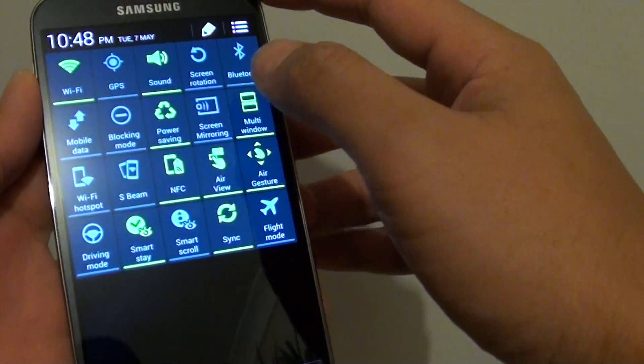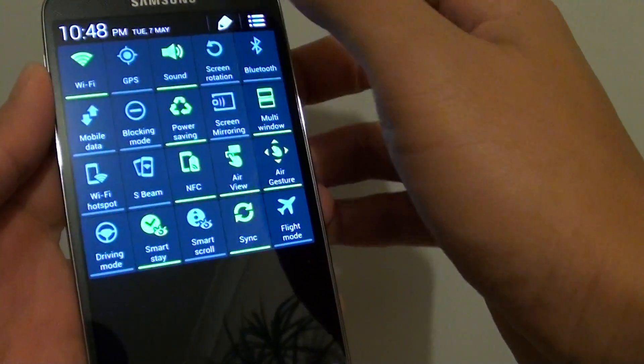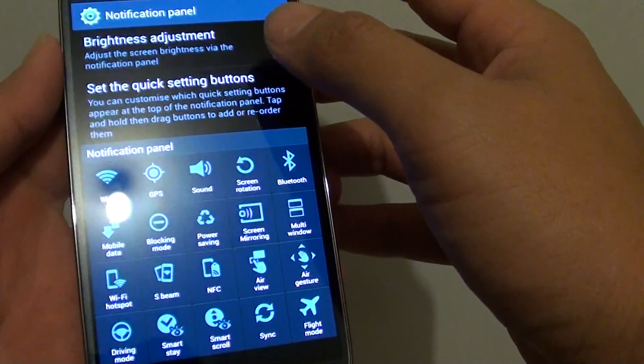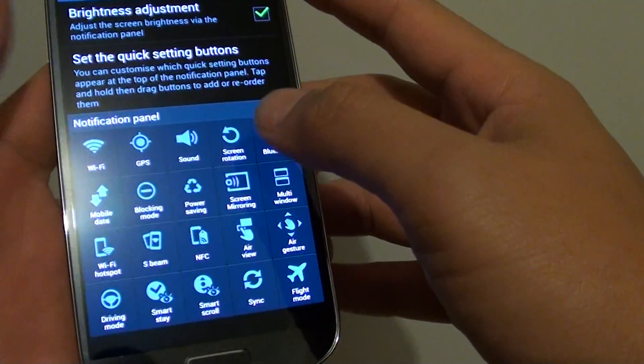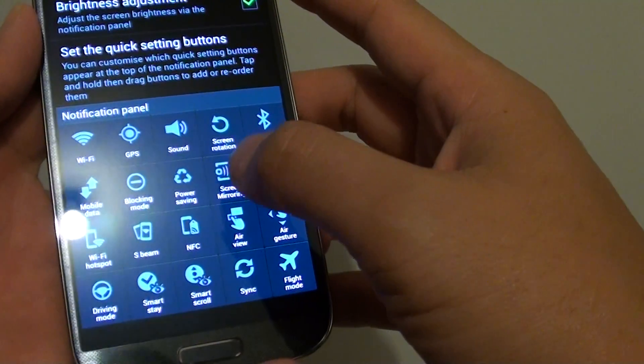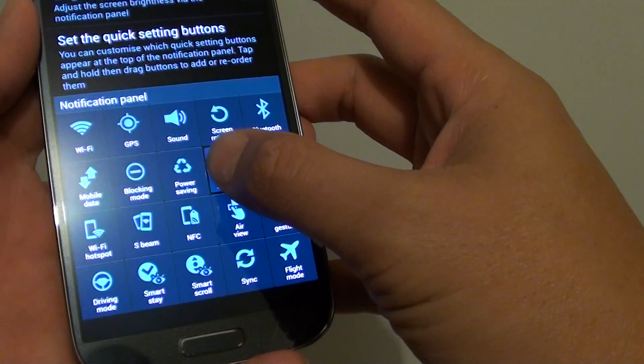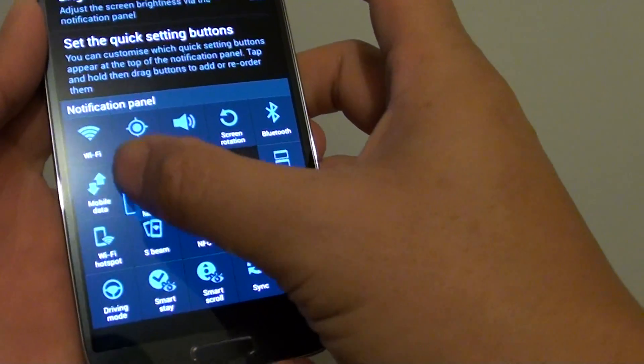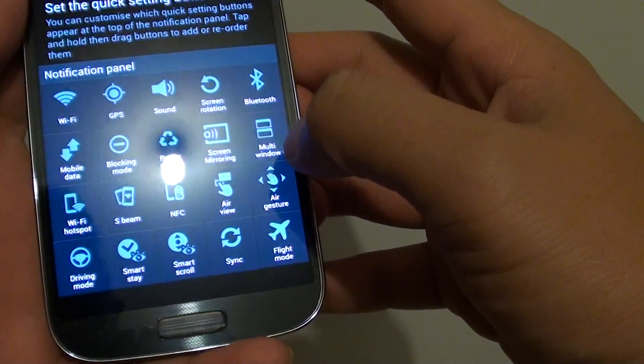From here, you can tap on the edit icon at the top. Then, under the notification panel screen, tap and hold on any of the items that you want to reorder or change. You can change all of these items around.